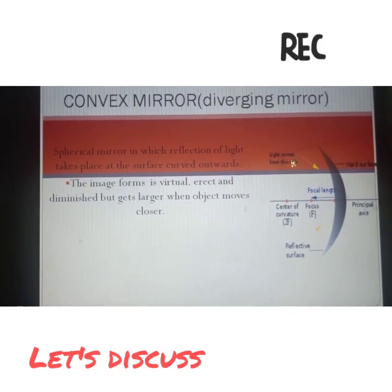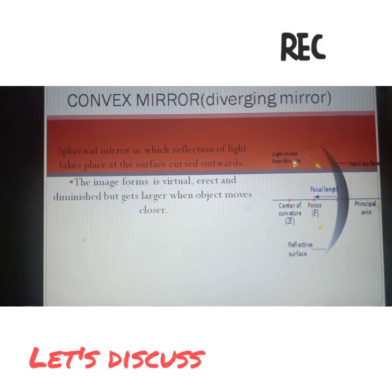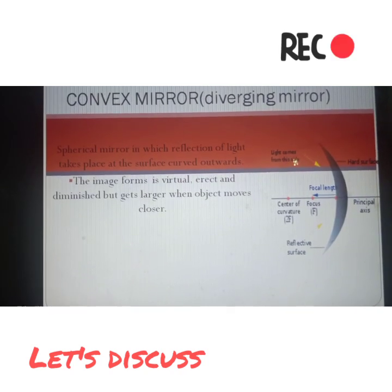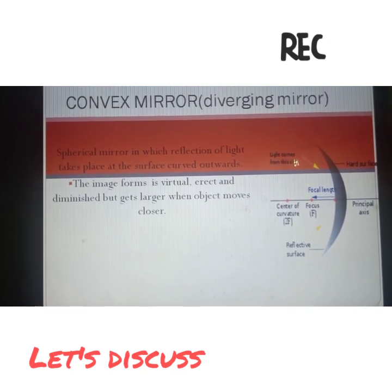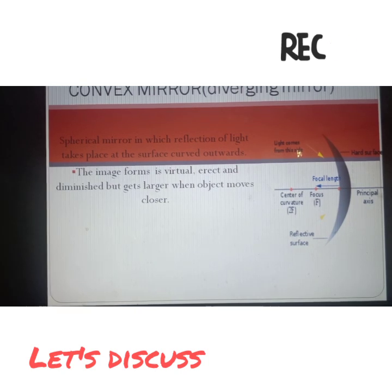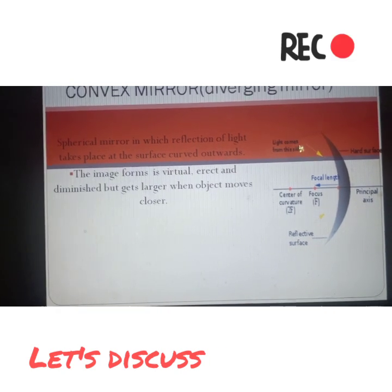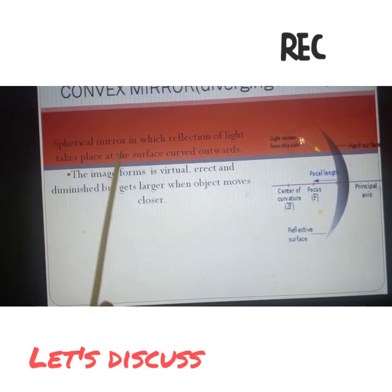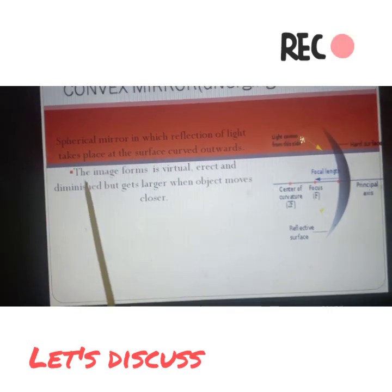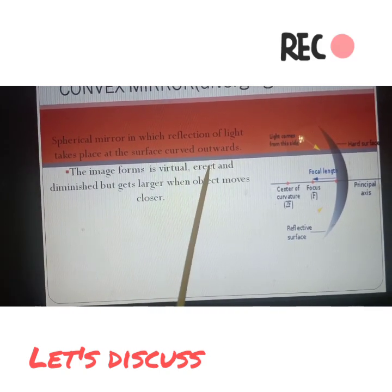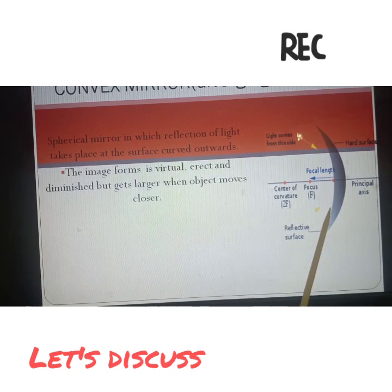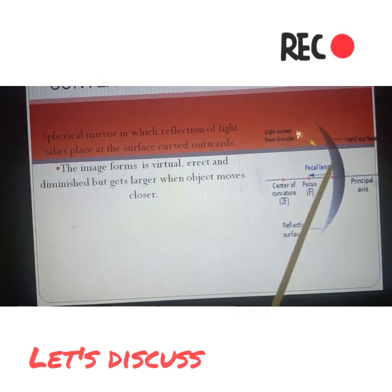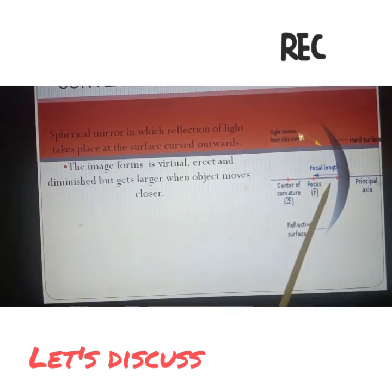Welcome back students to our topic reflection of light. Its fourth part is convex mirror. Convex mirror is also known as diverging mirror. In last class I told you what is convex mirror - a spherical mirror in which reflection of light takes place at the surface curved outwards.